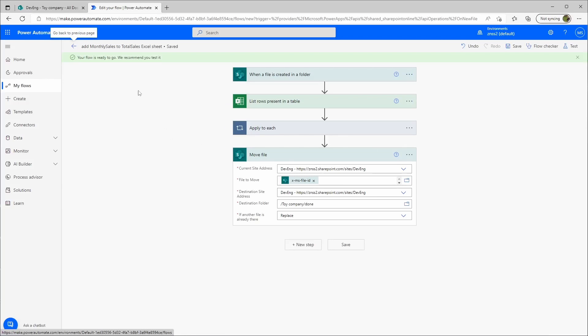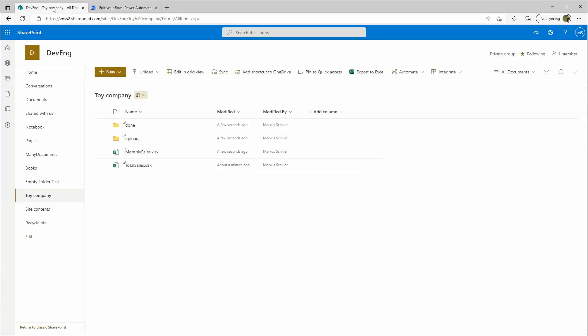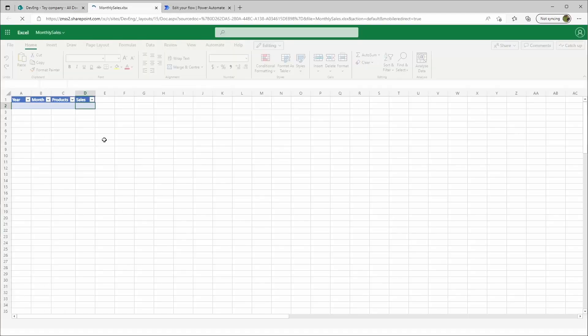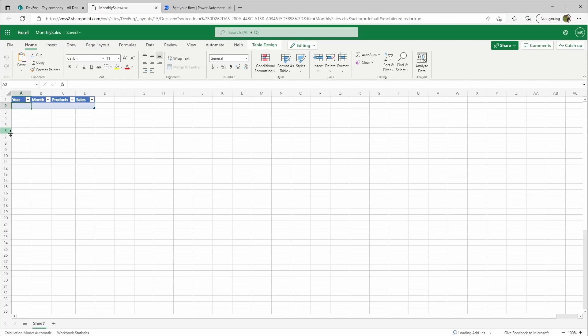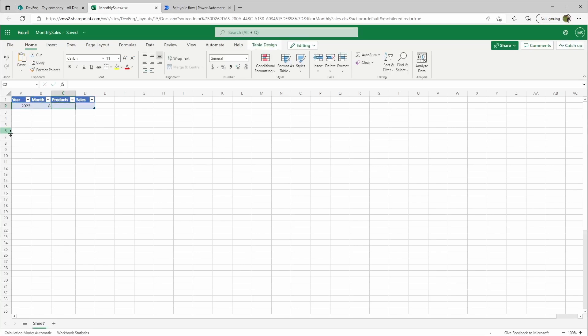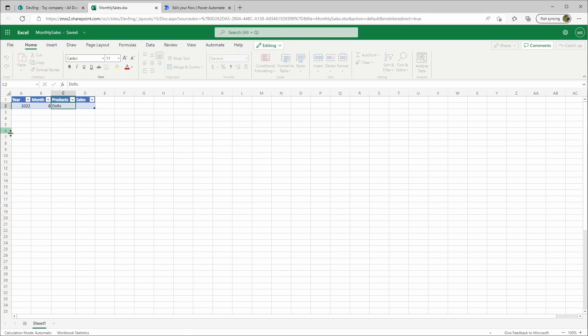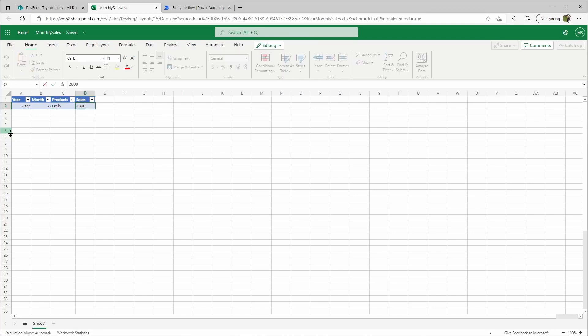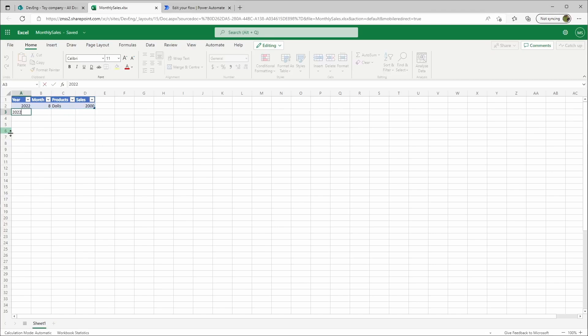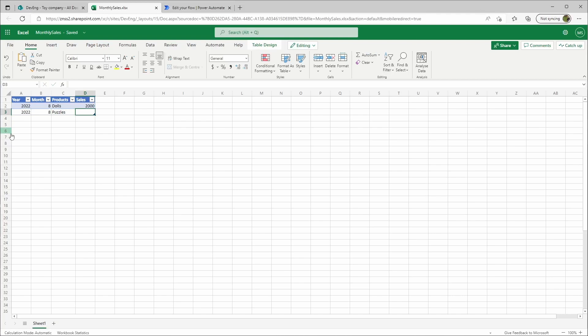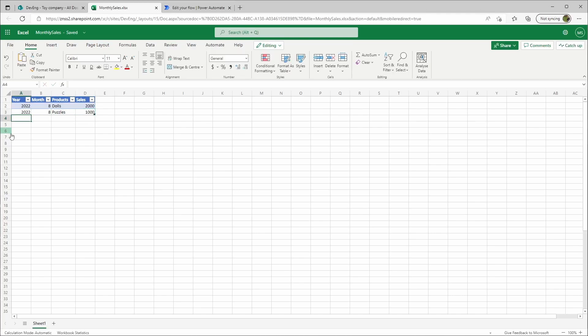Now we go back to the library. I'll use the monthly sales file, open it, and put in here some data. Let's say we sold some dolls, 2000 pieces.